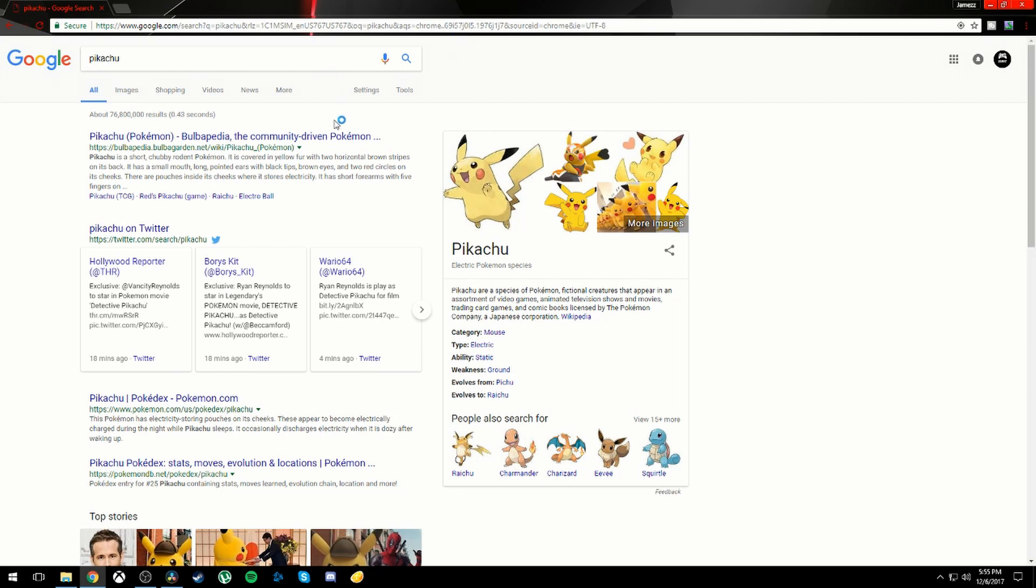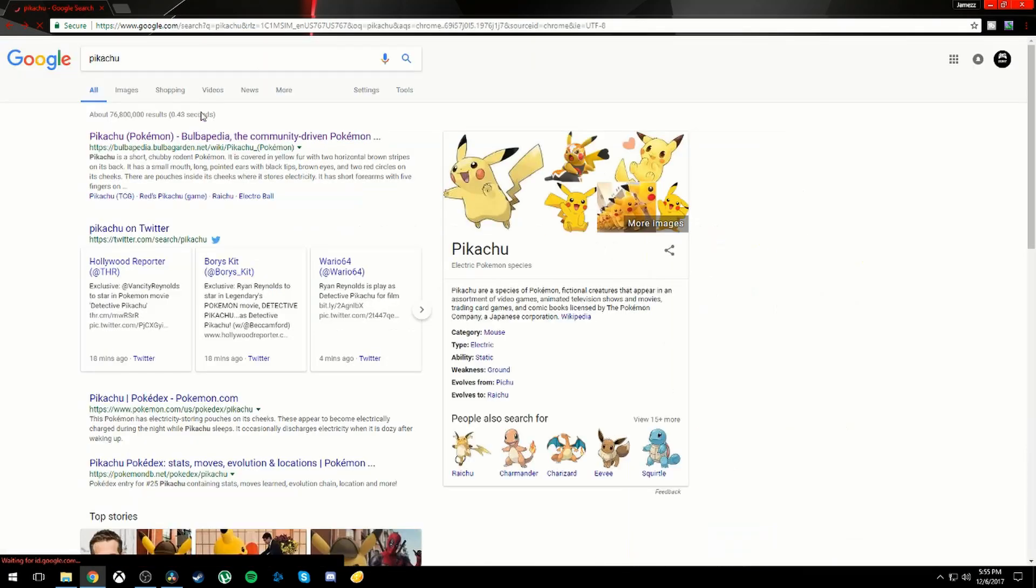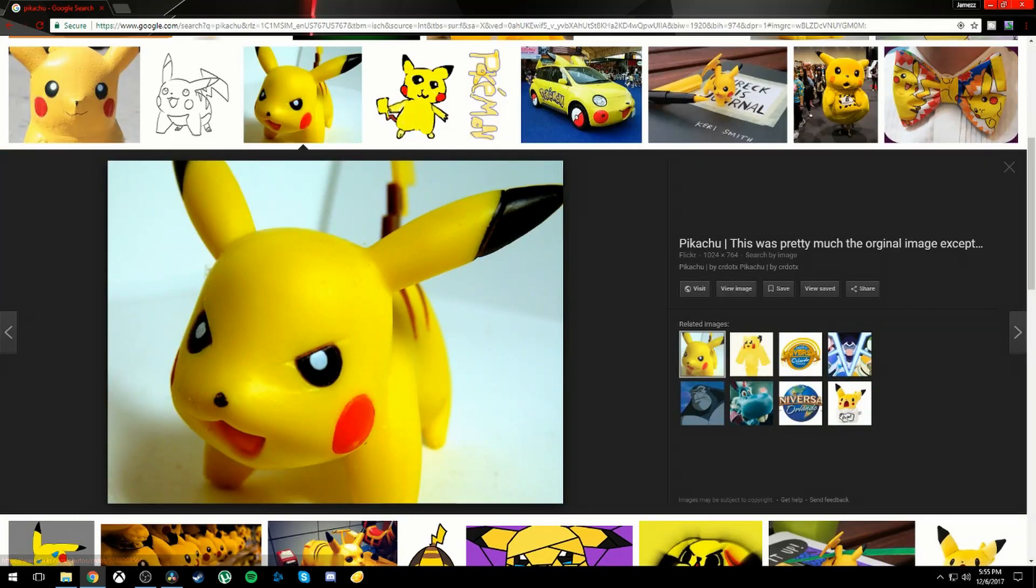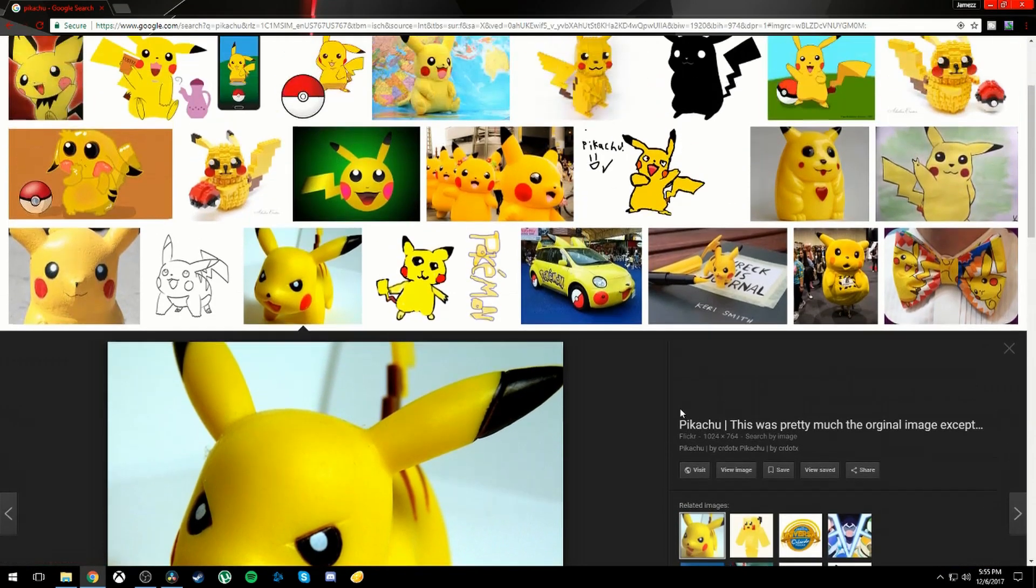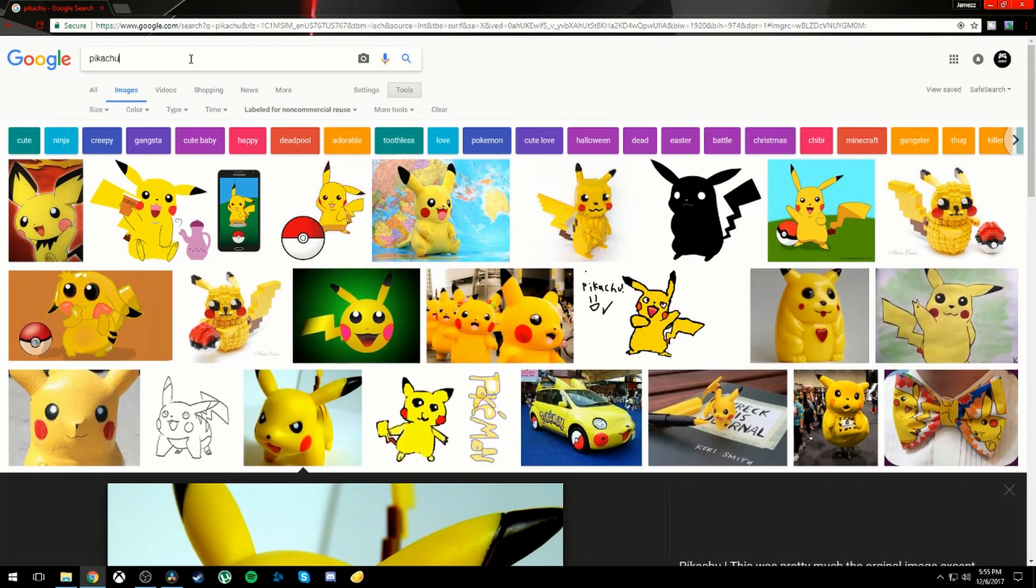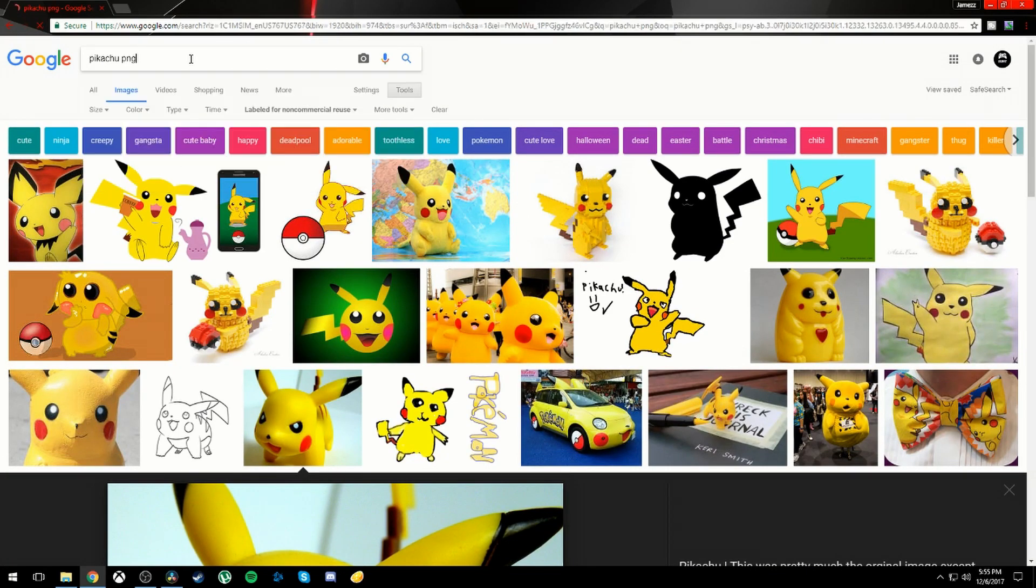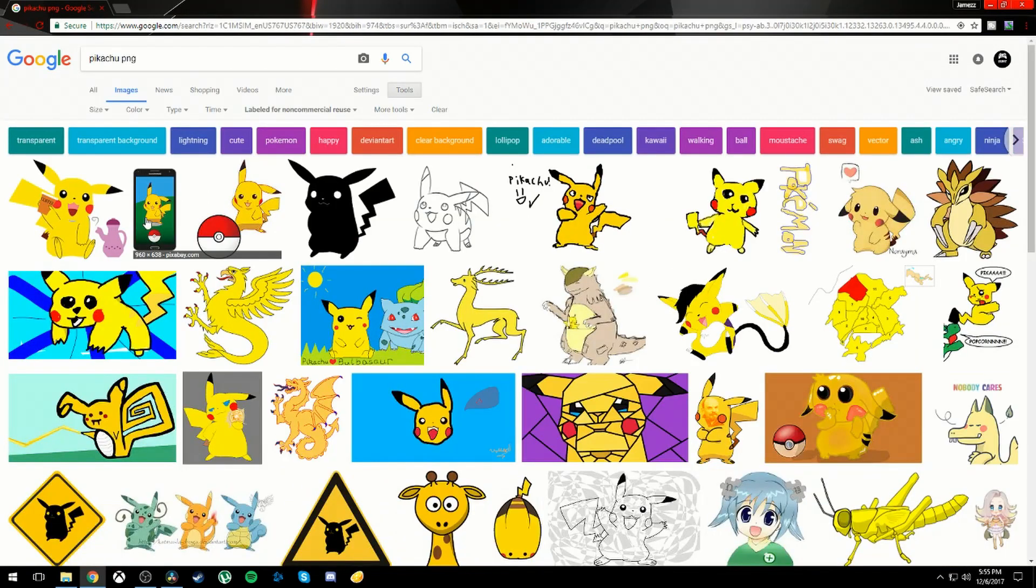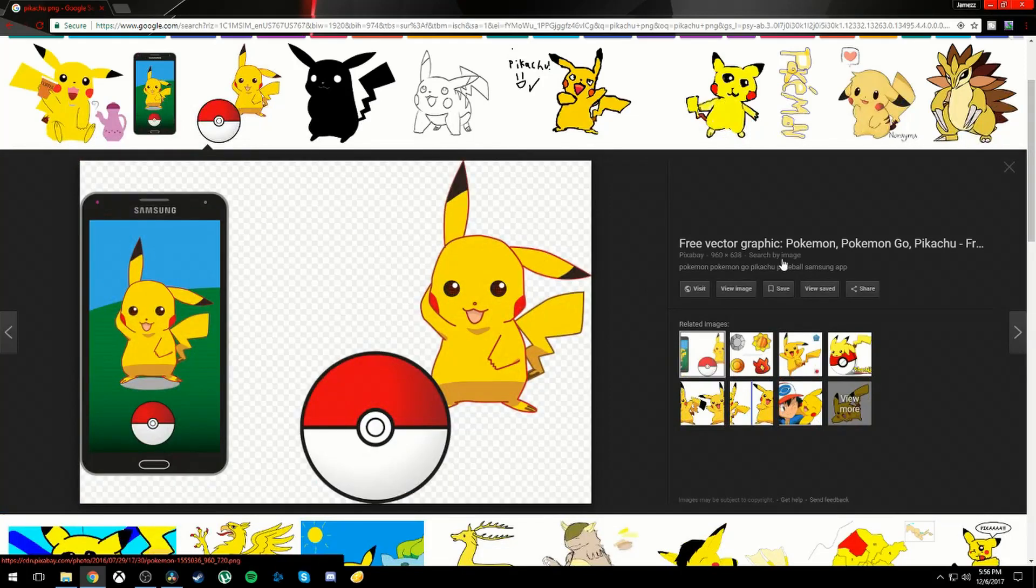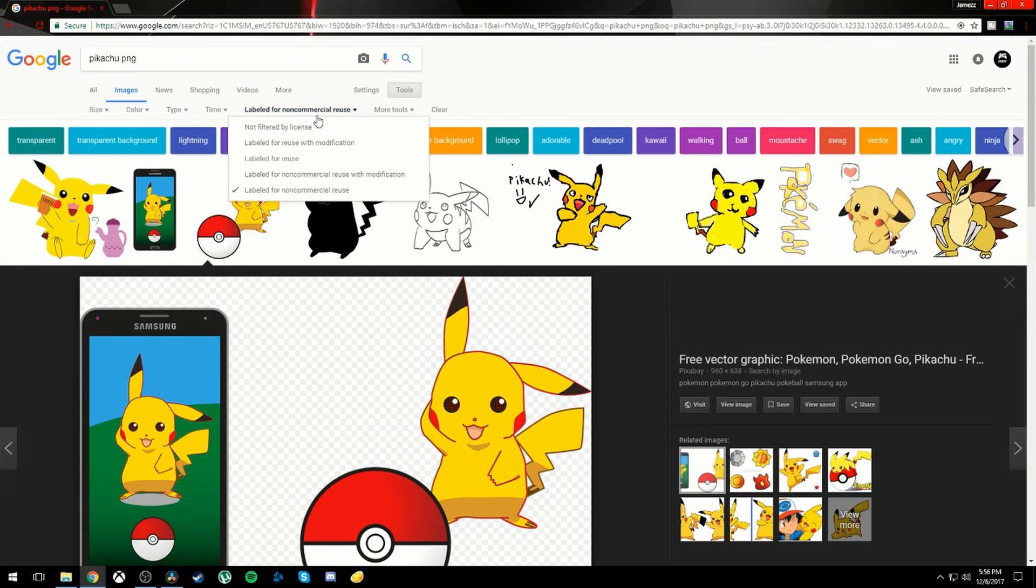I'm editing a Pokemon video right now. I want to go to images and you want to make sure that the picture is a PNG file. So just to make sure, I'm going to put PNG at the end of that. Alright, I'm just going to go and fix that.